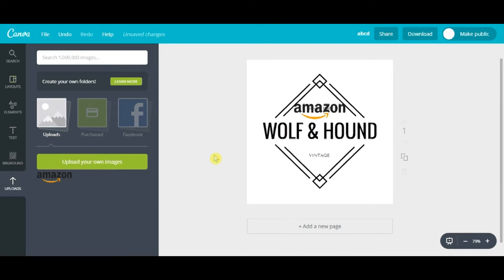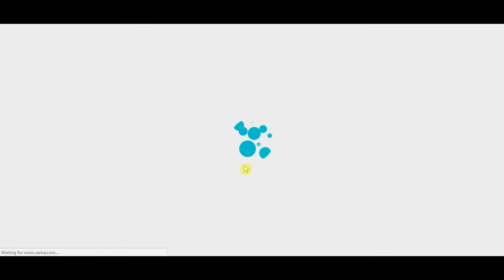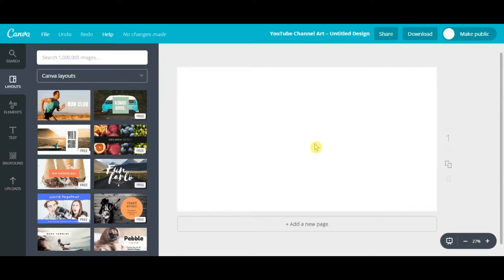Once you are through with the logo, we'll talk about how you can create your channel art. This is something people think is very complicated, but here in Canva it's been made very simple. Go to the home page and type in 'YouTube.' You'll see YouTube thumbnail and YouTube channel art — just click on channel art. One thing to remember is that the channel art image is a little bit complicated because whatever you put on that screen will not exactly show up on your YouTube channel art.